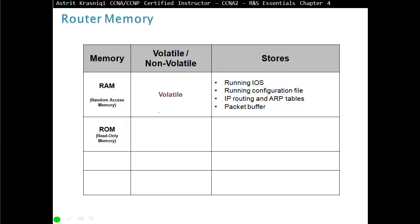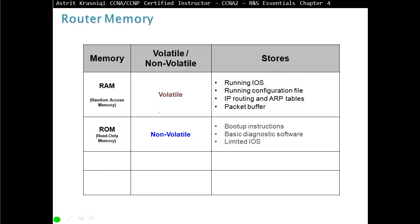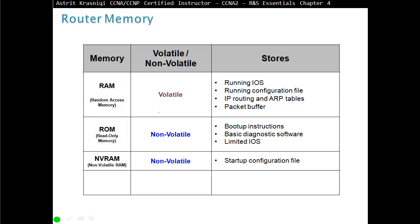ROM (read-only memory) is non-volatile — no electricity is needed to retain information. In ROM we store boot-up instructions, basic diagnostic software for POST (Power-On Self-Test), and a limited operating system or limited IOS. NVRAM (non-volatile RAM) stores the startup configuration file. Flash is also non-volatile and stores the operating IOS, the operating system, and other files — for example, on a switch it would also store the VLAN database.